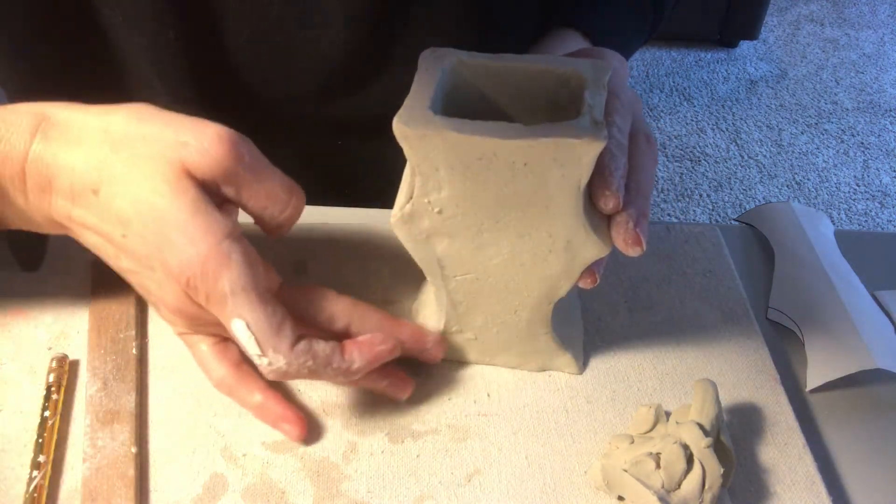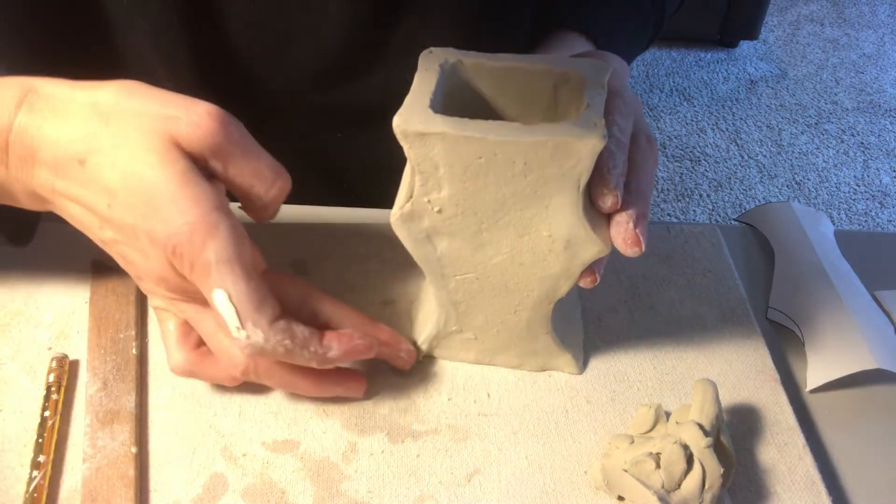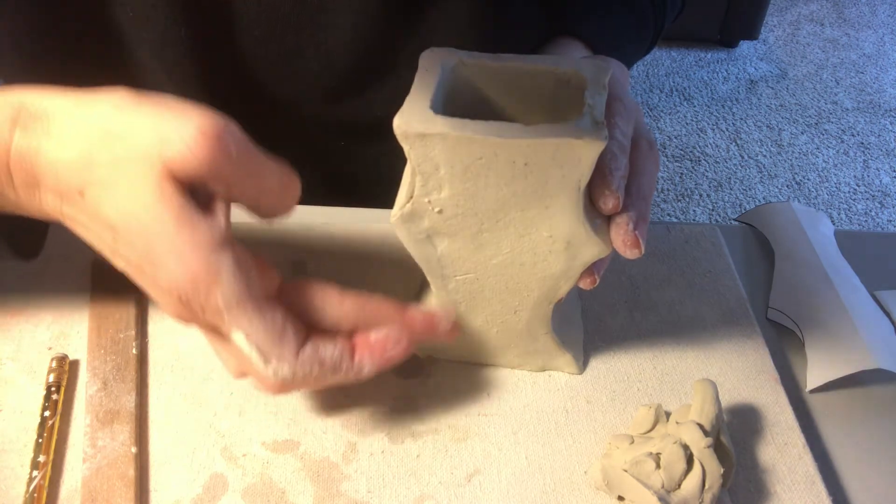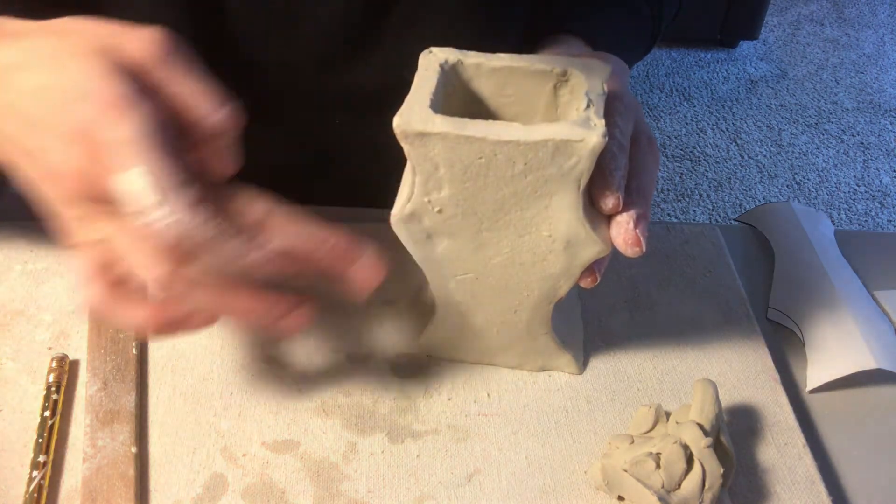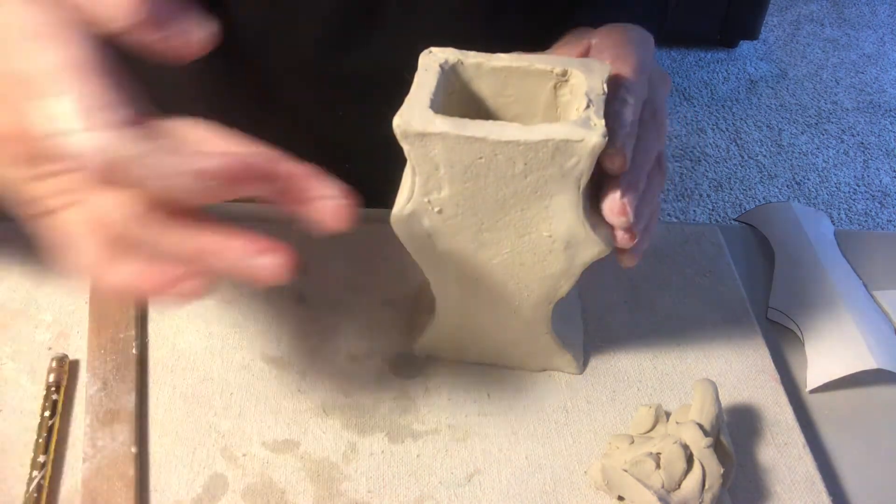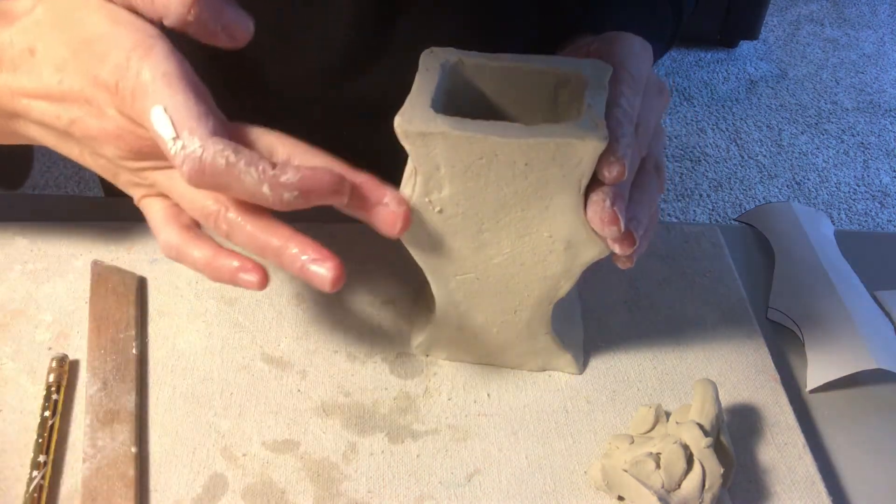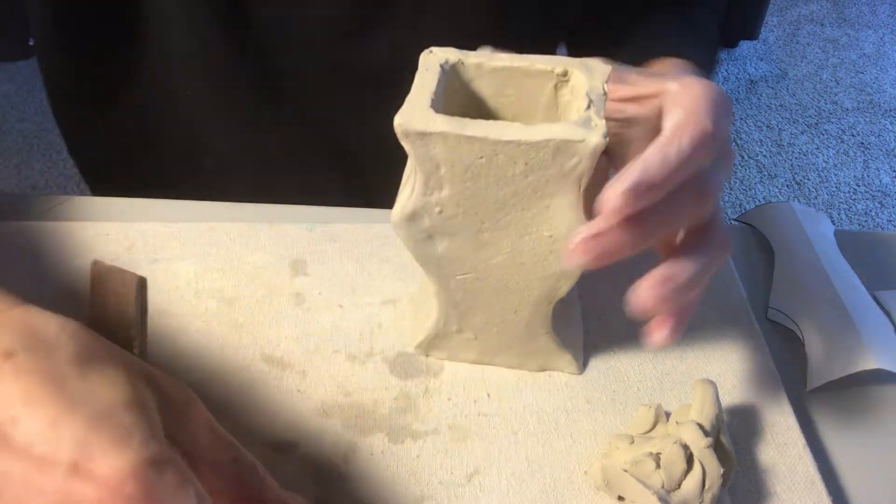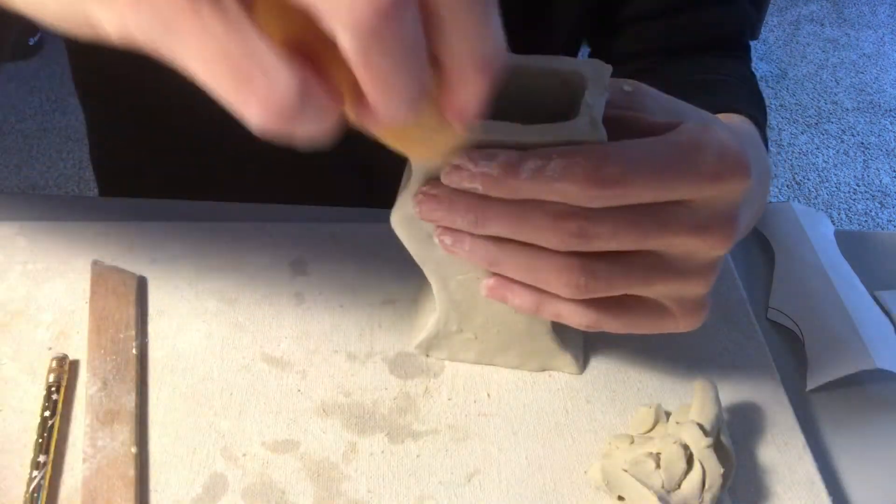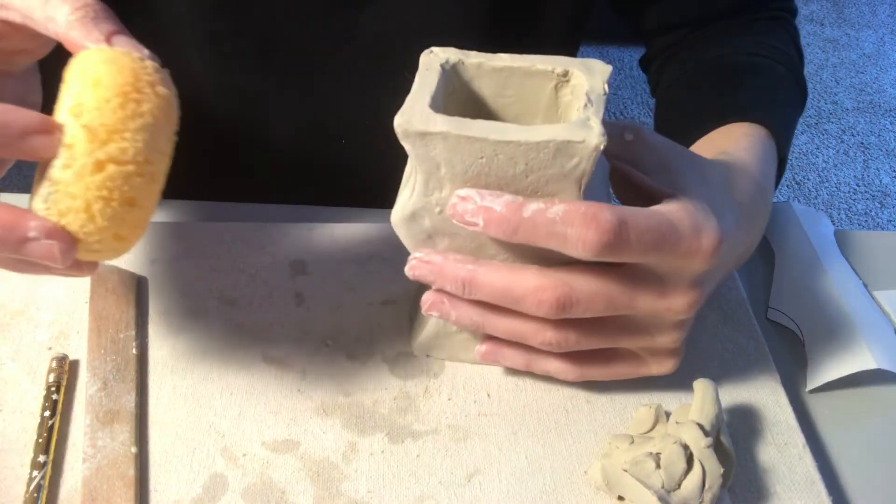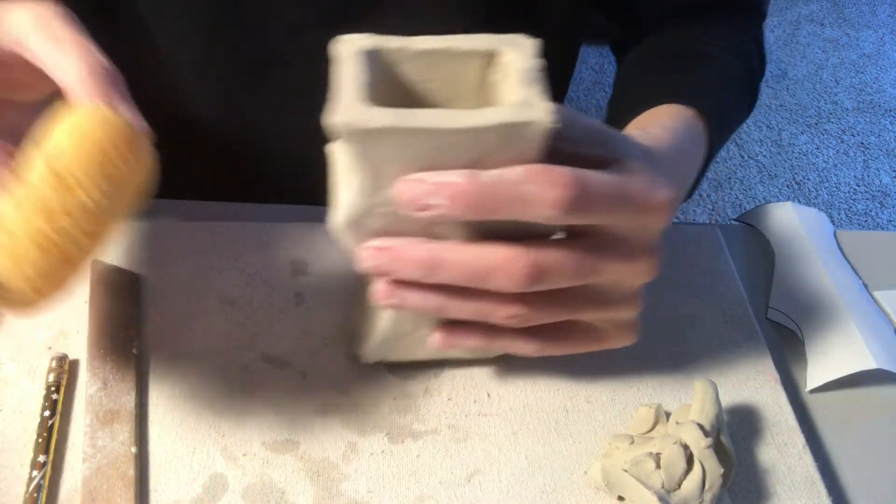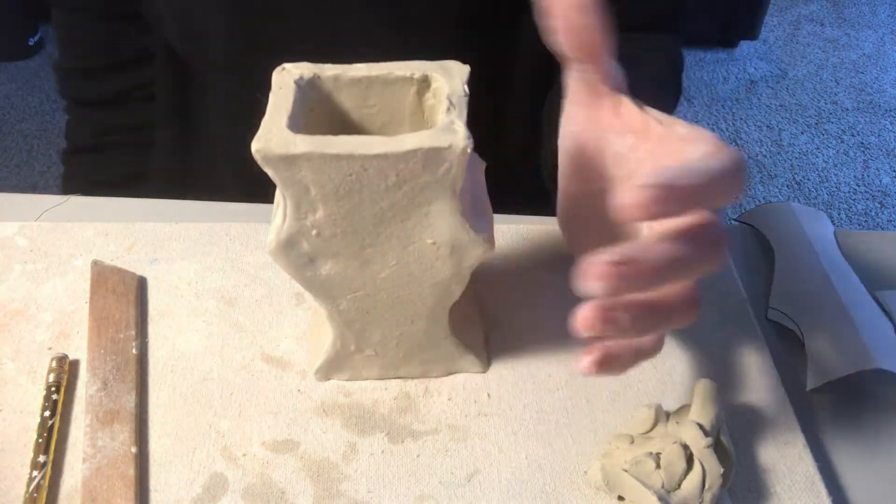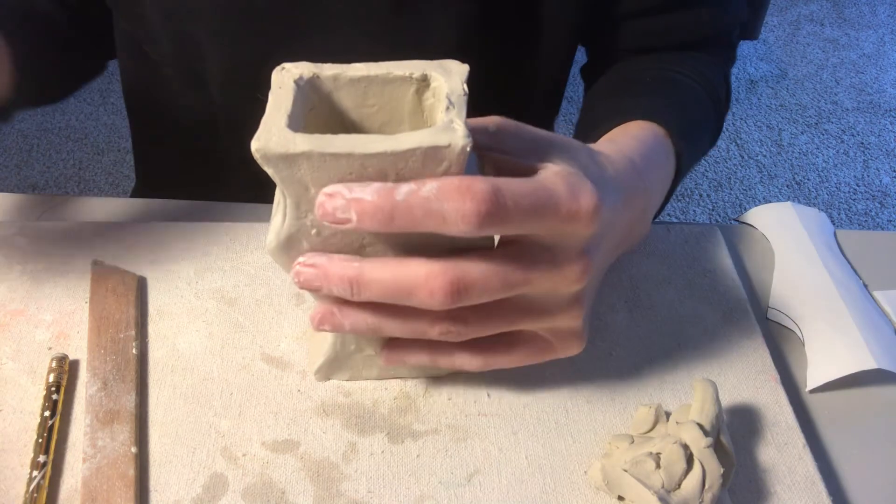So I would continue working my way around my whole project to make everything smooth. And then the last thing we're going to talk about here in a few minutes is adding some detail and texture.